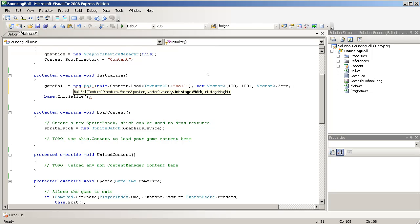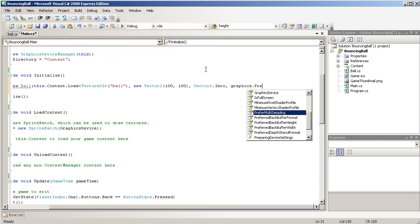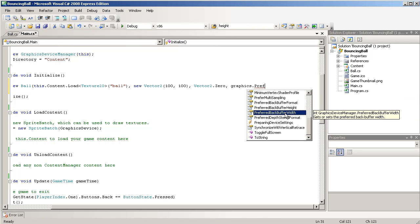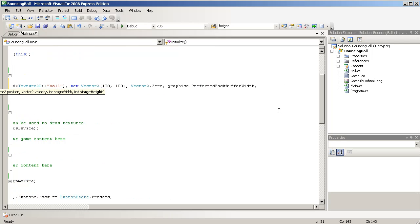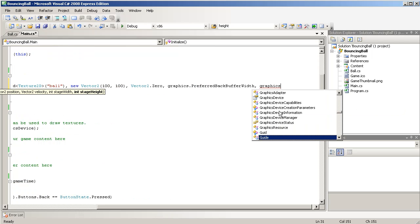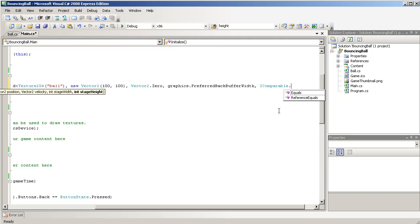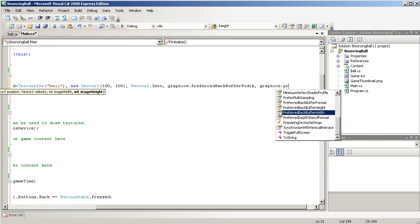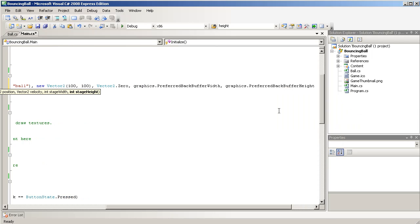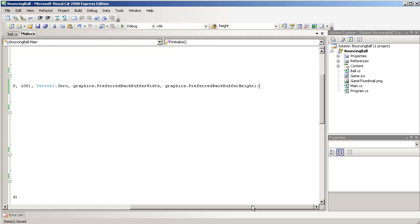The stage width, we use graphics.preferred, it's actually the preferred back buffer width, which is the application's width. And then, for the height, it would be graphics dot preferred back buffer height.